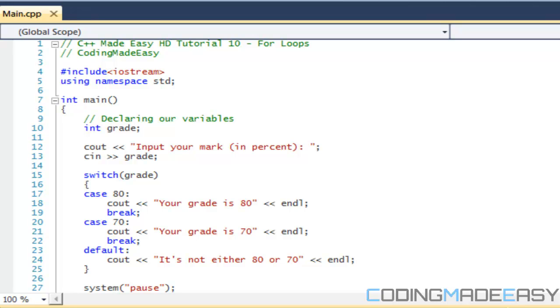Hello everybody and welcome to your next C++ Made Easy HD tutorial. In this tutorial we're going to be learning about for loops.